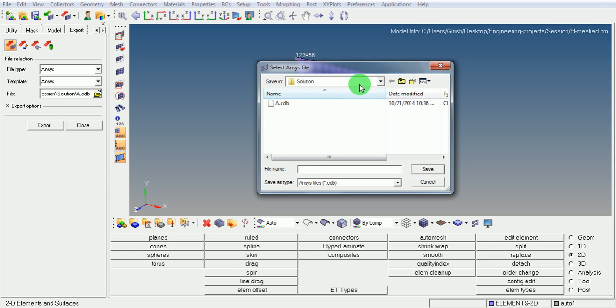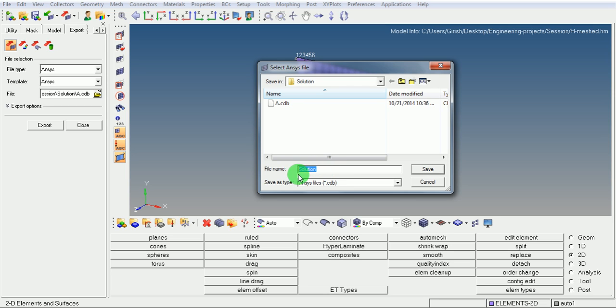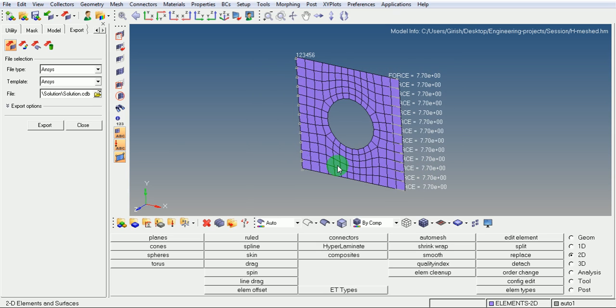Create any folder and create the name for the file to be solution. Its extension will be .cdb. Pick on save. Now pick export.